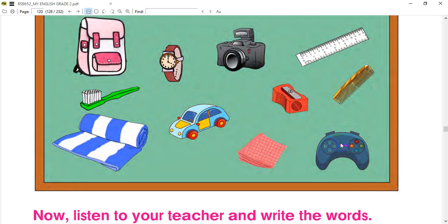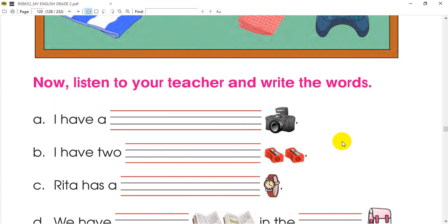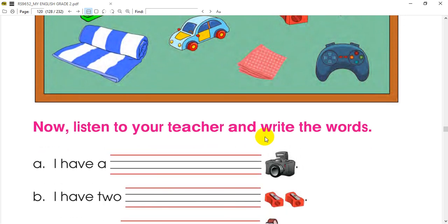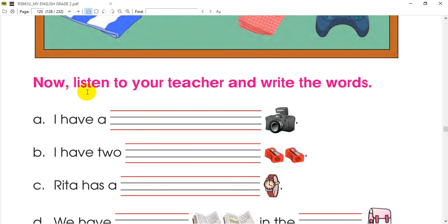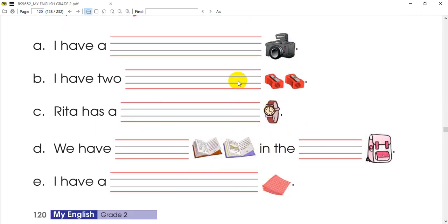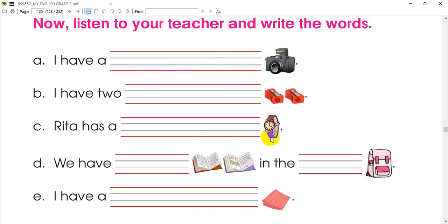And finally you can see how you can do this. Now listen to your teacher and write the words. We have a watch and we have books in the bag.